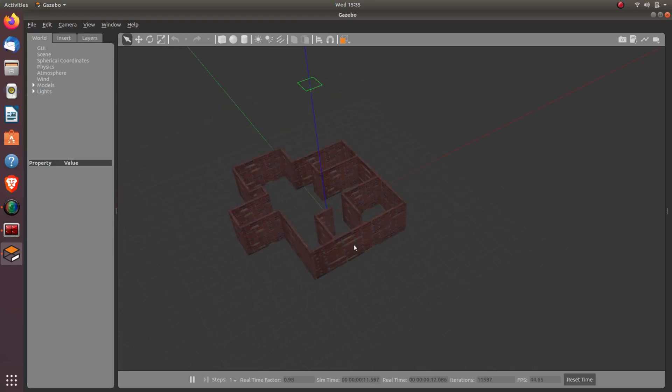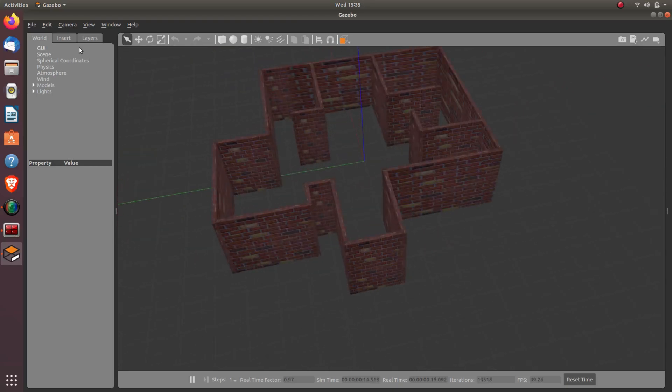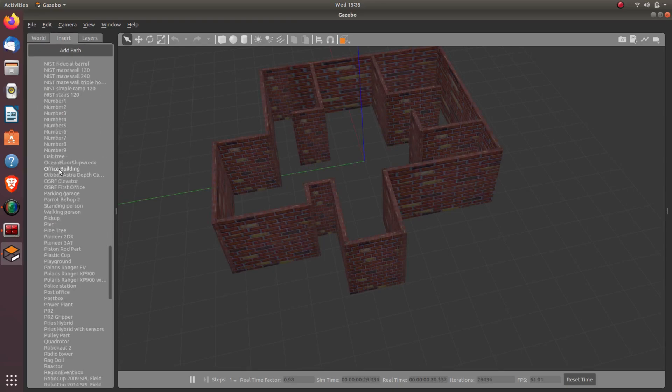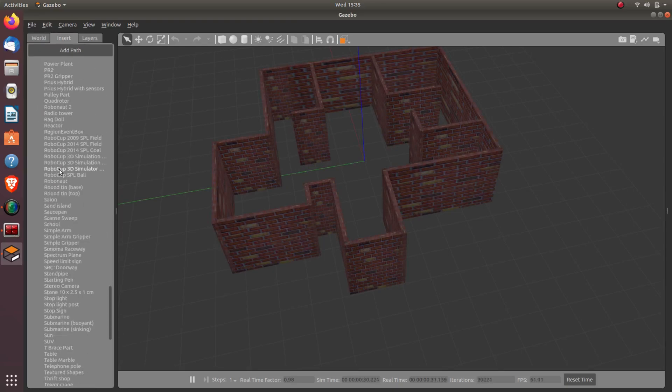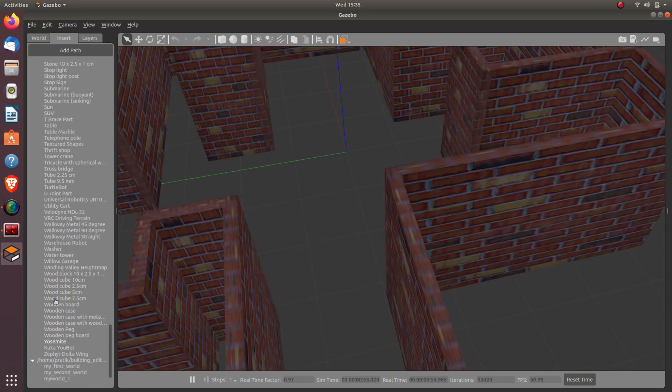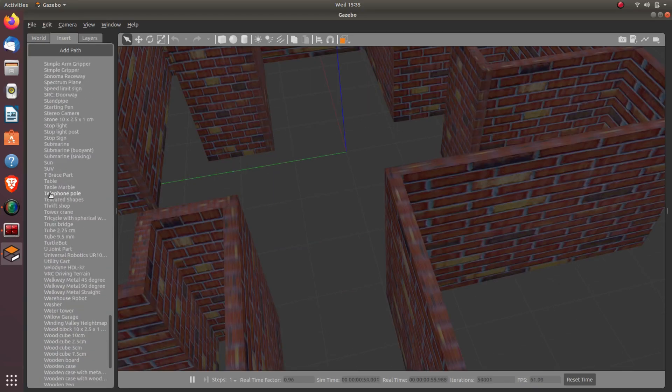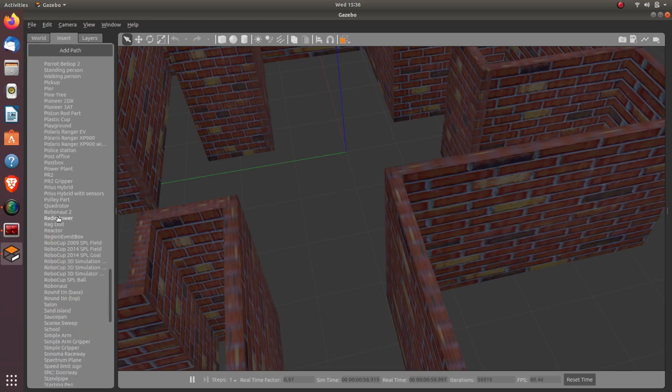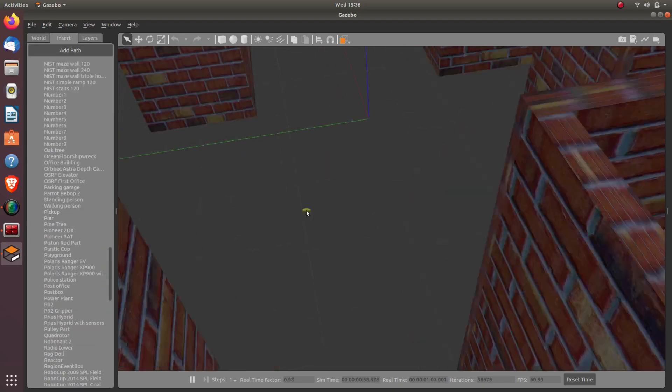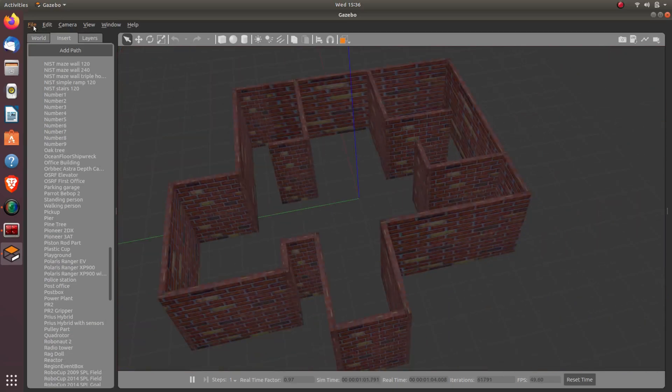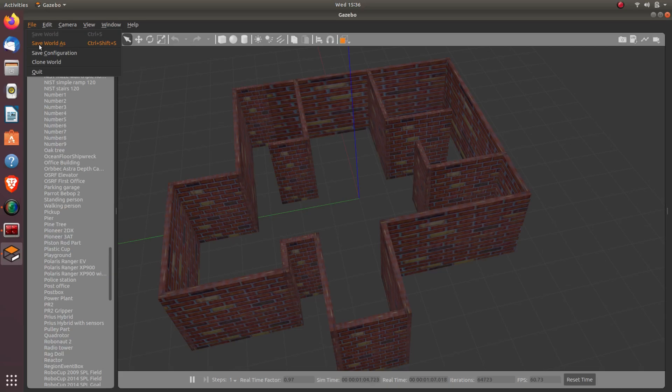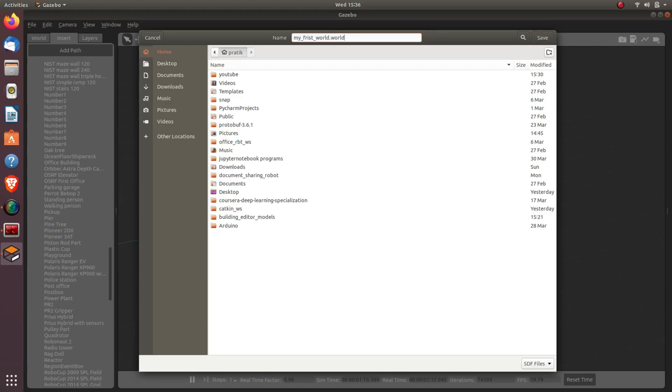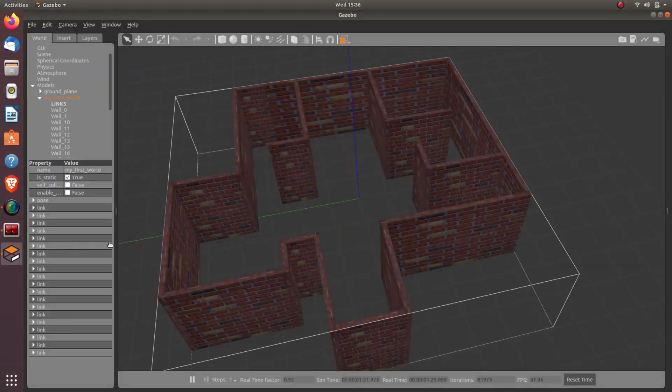So now our next task is to add some obstacles to it. I'll go into Insert. There are various other things to add - you can select anything from here like table, chair. If you want you can add many more things, but for now I'll not add anything. I'll just keep the world as it is. I'll go into this and Save World As. I'll give the name my_first_world.world. Here you have to give the extension as .world and then save it. So now here my world has been saved.